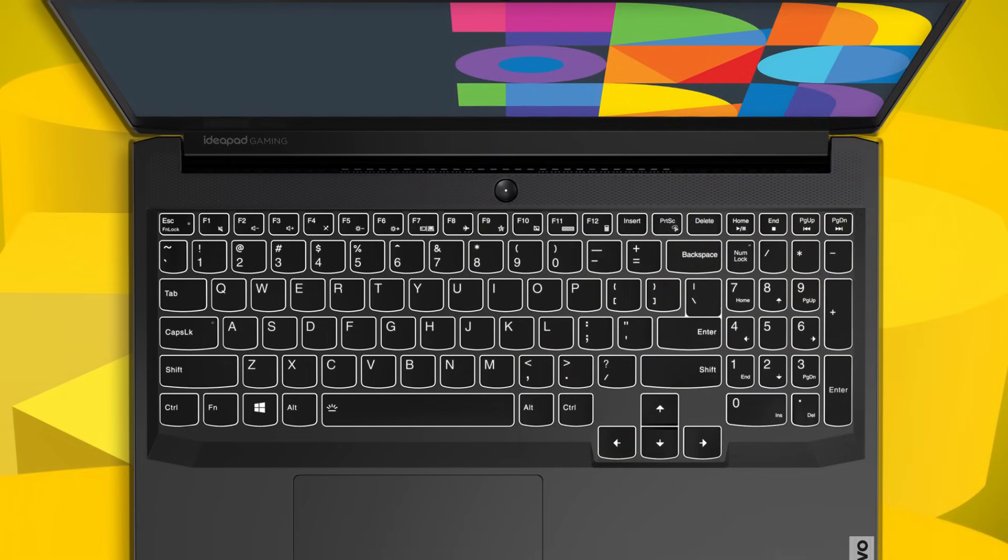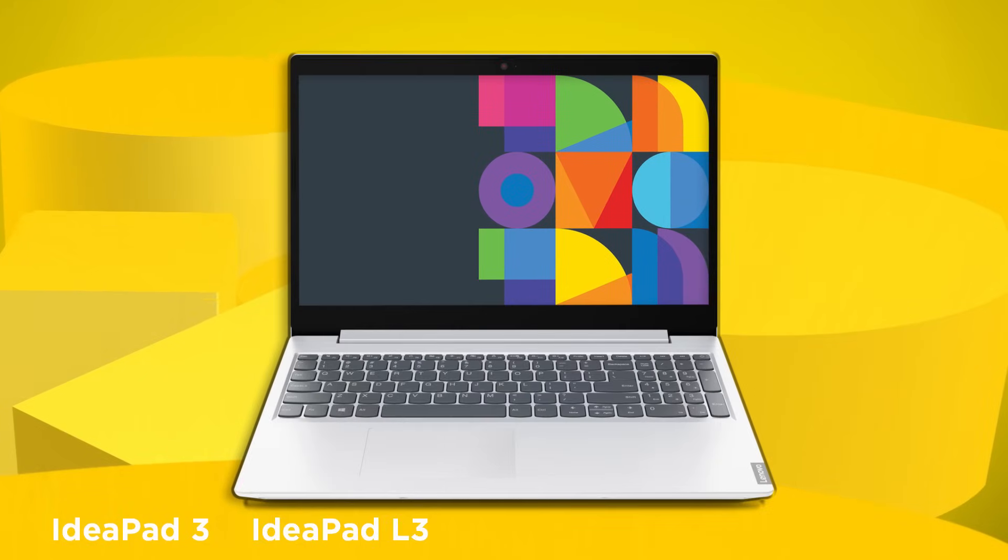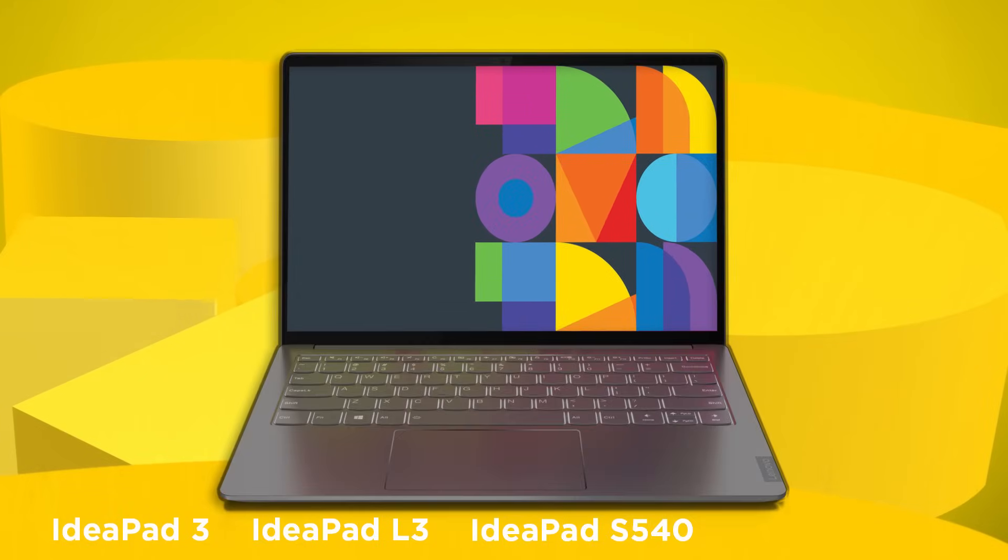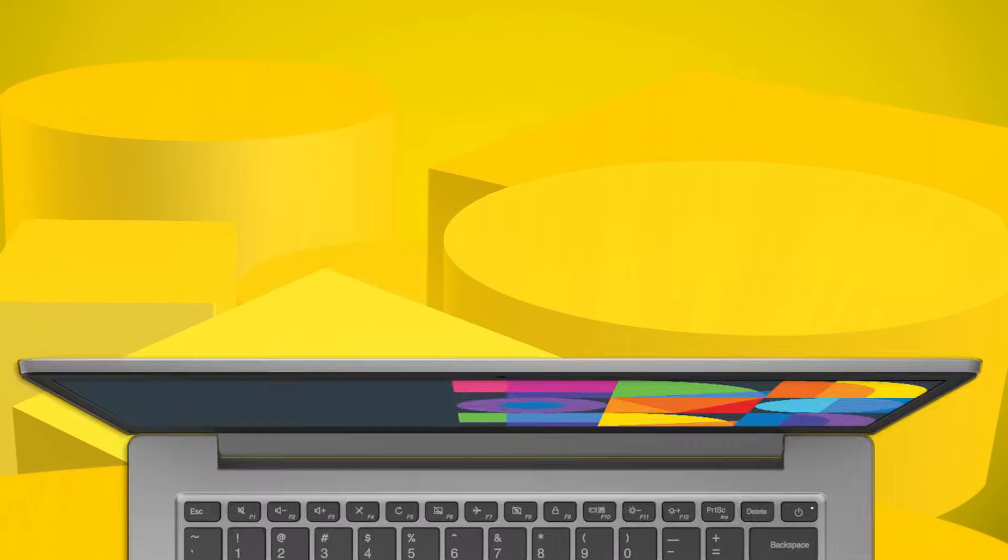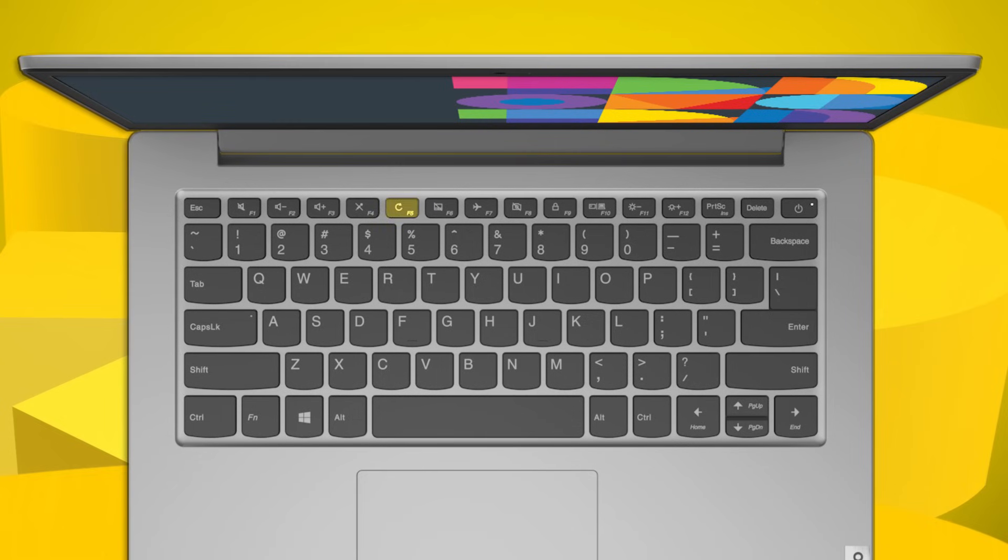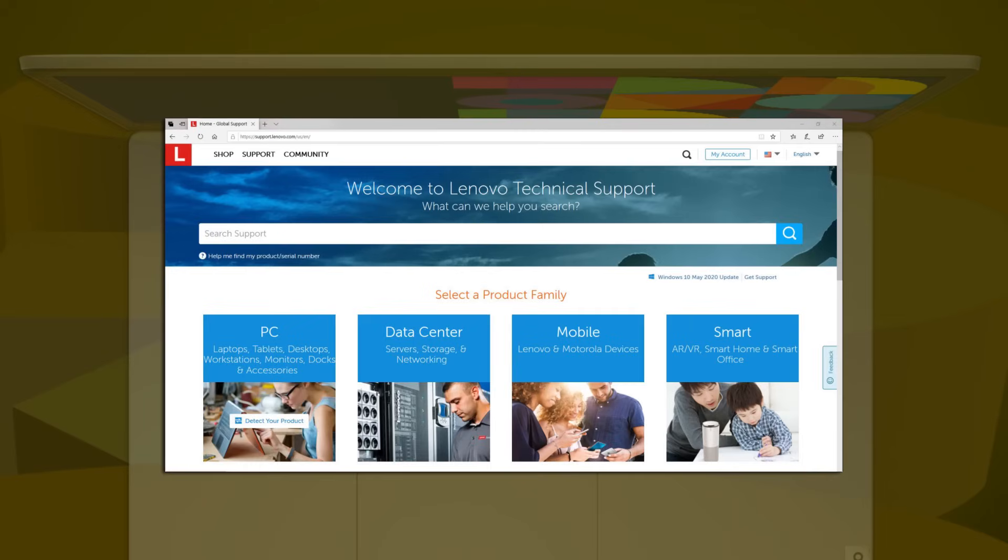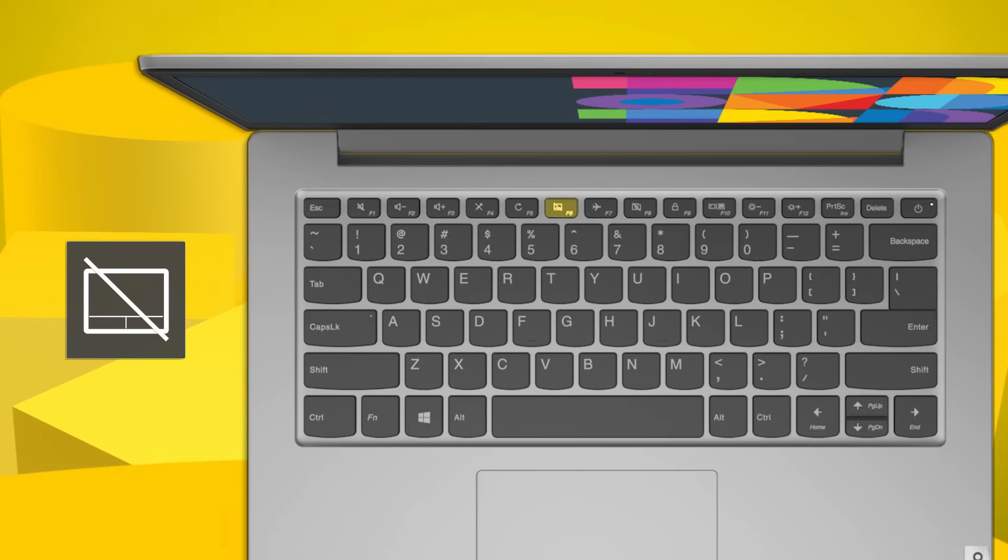The other hotkeys are the same as the previously mentioned machines. On the Ideapad 3, Ideapad L3, Ideapad S540, and Ideapad Slim 1, press F5 to reload webpages or refresh the screen. Press F6 to enable or disable the touchpad.